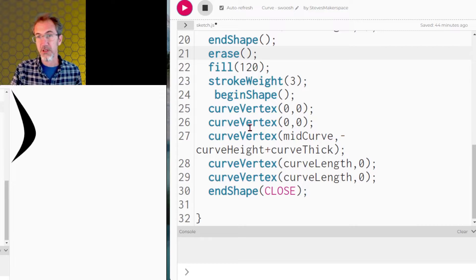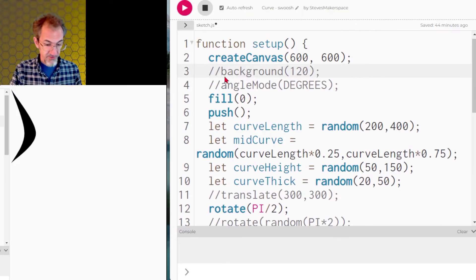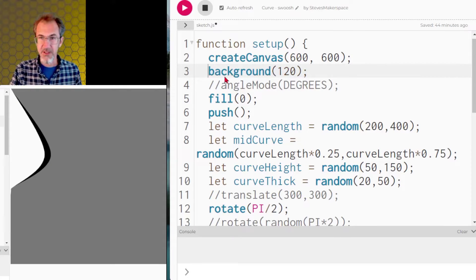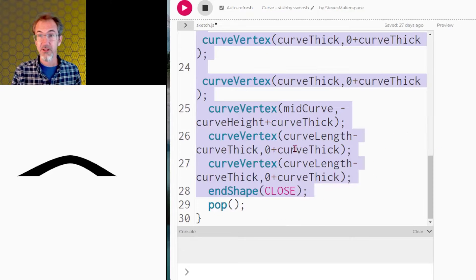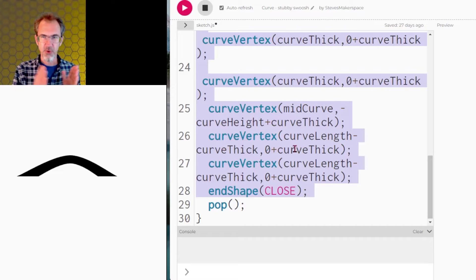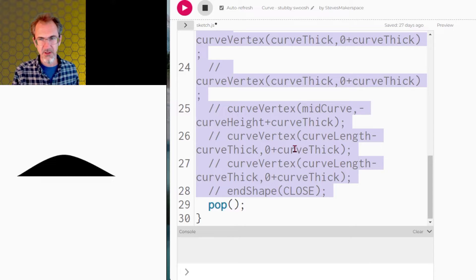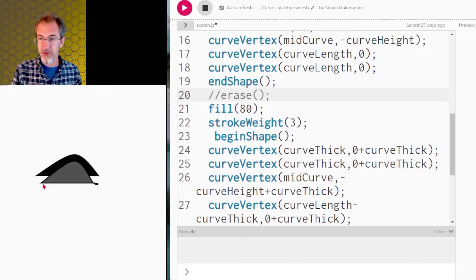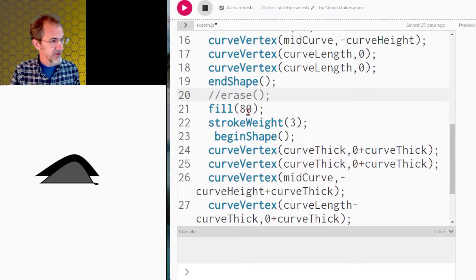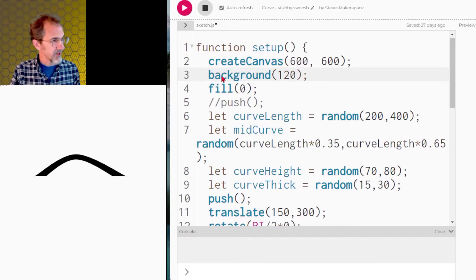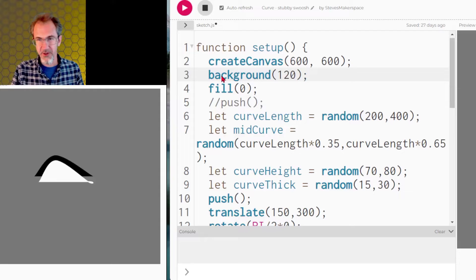I haven't worried about this being on a separate canvas, so if I were to add a background color then I'm going to have a problem. Just like the previous example, if I wanted a background I would have to do all of this on an invisible canvas. Here's the arch — it's the same as the swoosh really, except the second curve vertex is a little shorter than the first. Again, this is not going to work if I add a background, so if you want an arch with a background you'll have to use createGraphics.